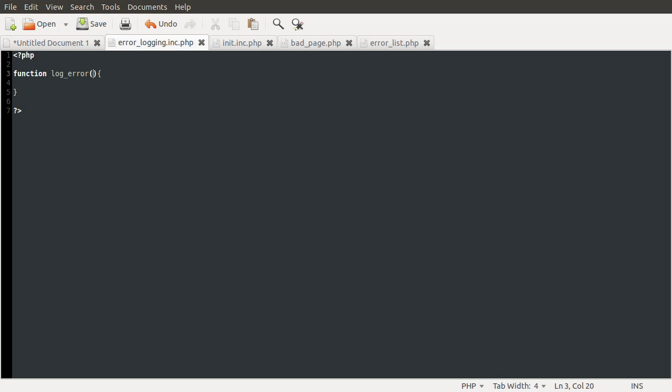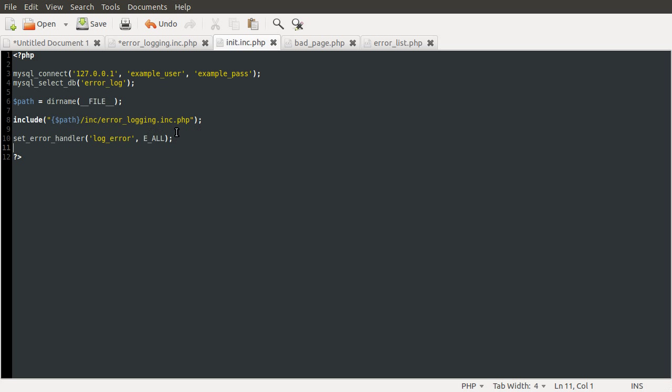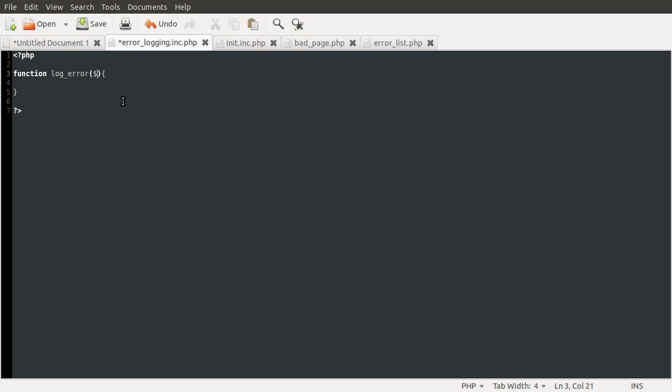We need to have this function take four parameters. The first one is the error type. So this is like the value of the error constant. We passed to this function E_ALL. So this will be any error constant like that. So it could be E_NOTICE or E_WARNING. So this is going to be error_type. The next parameter is error_string. Next one is error_file. And the final one is error_line, not linf, line.